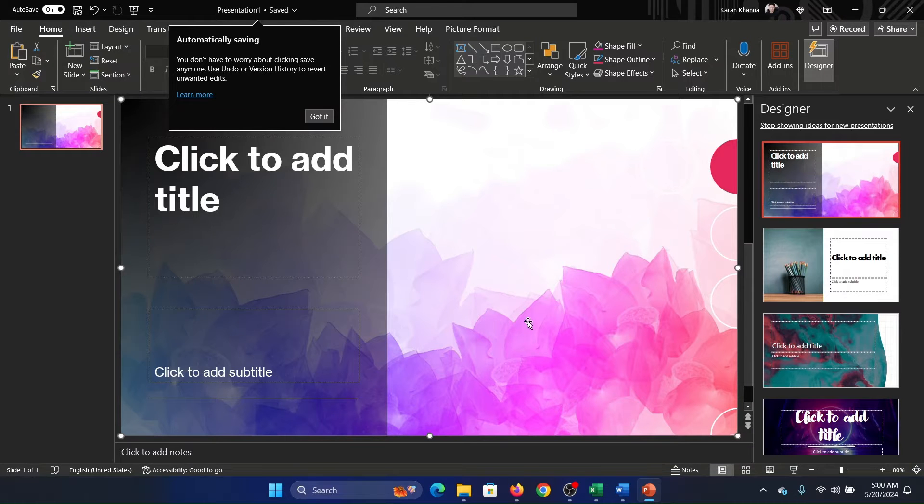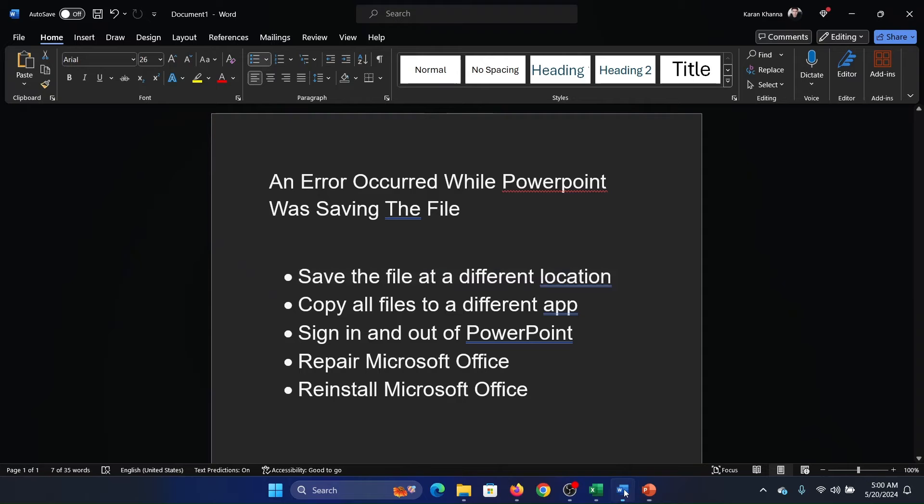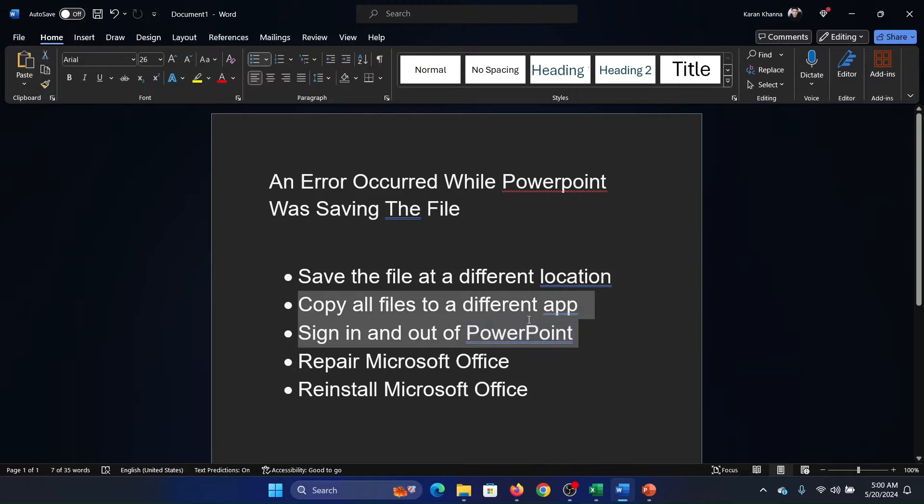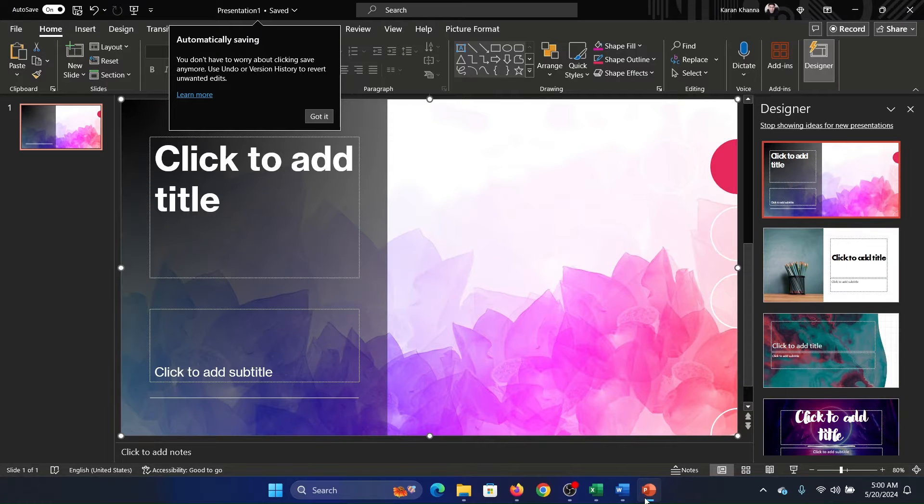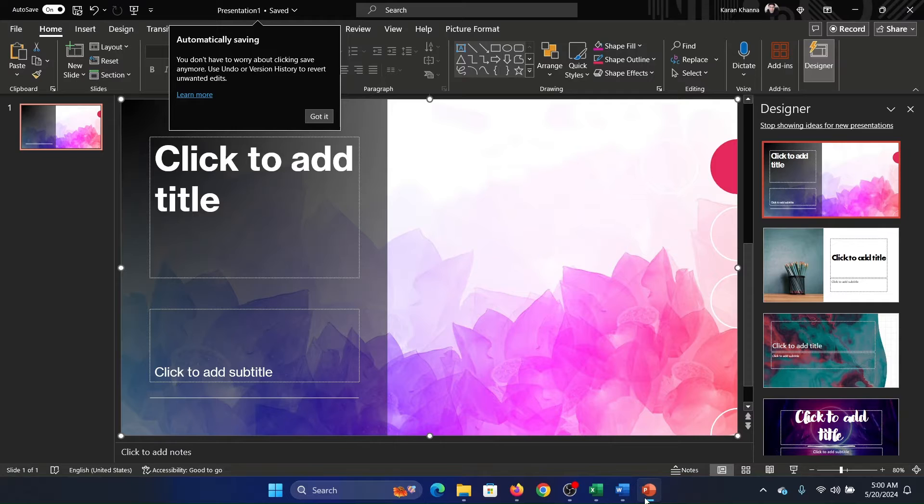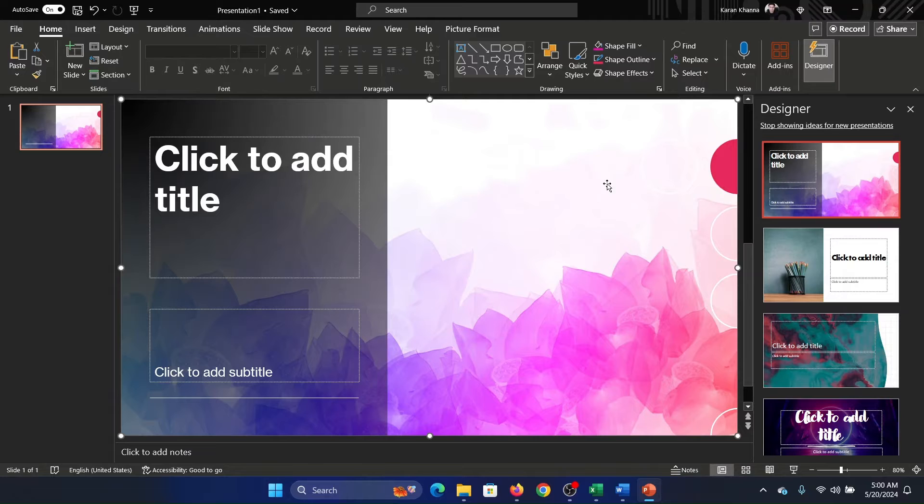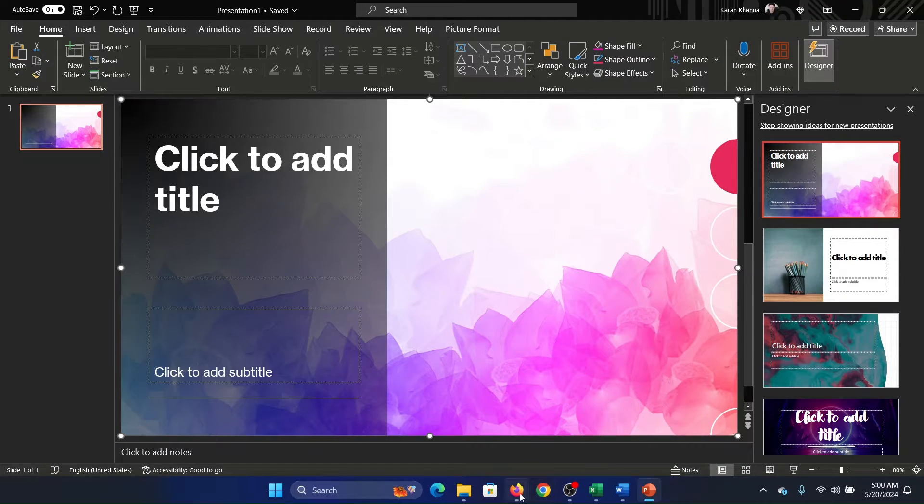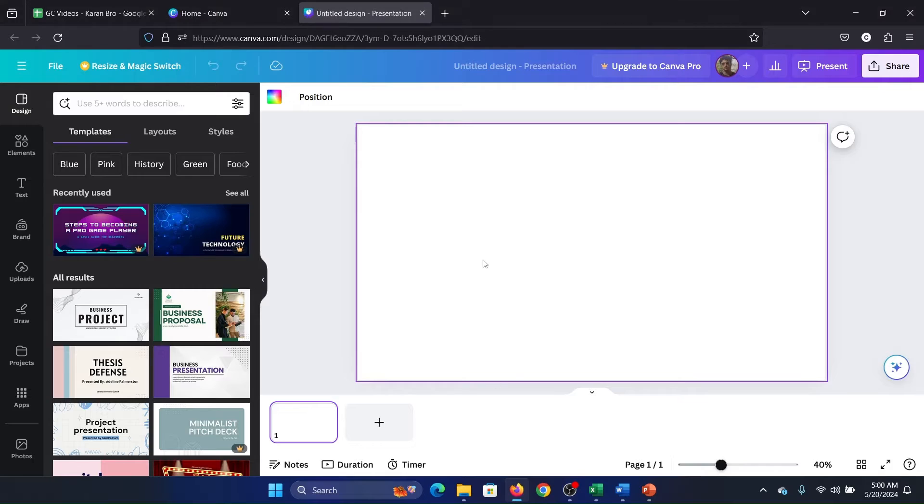The second one is to copy all files to a different app because the issue may not be with your computer, it may be with the presentation file. And you must be knowing that PowerPoint is not the only presentation software, so you can copy these slides.